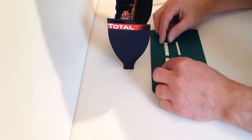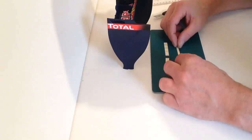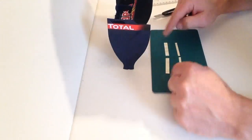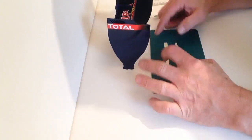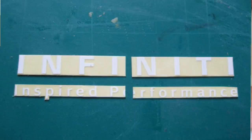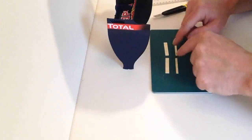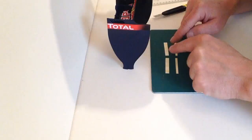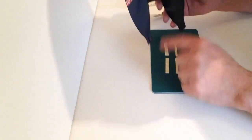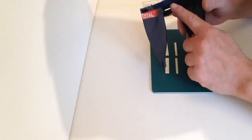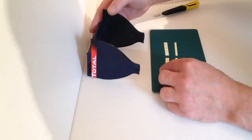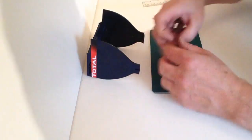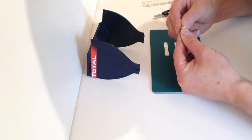In this stage we're going to be continuing with applying the stickers on the rear wing. Take your infinity performance inspired decals that we cut out earlier and separate the two, because the inspired performance is going to go on the lower section of the wing whereas the infinity is going to be going on the top section of the wing. Take your first sticker.